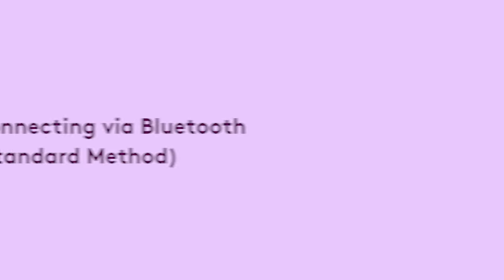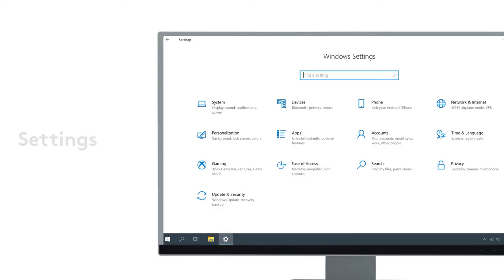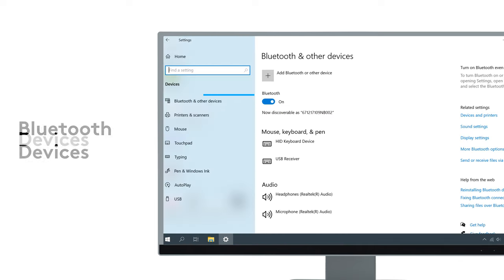If the Swift pairing method doesn't work, you can use the standard Bluetooth pairing method to connect your signature mouse to the PC. To do this, go to Settings, Devices, Bluetooth Devices,